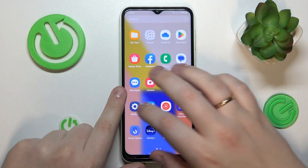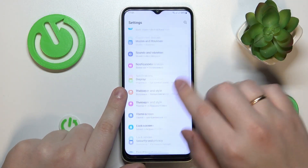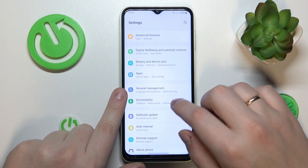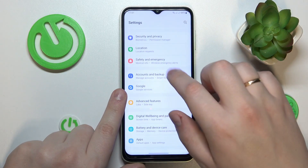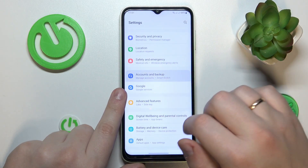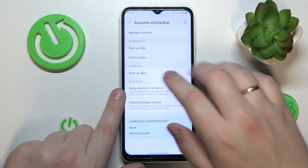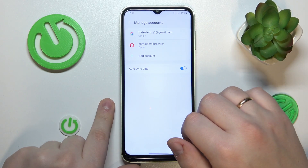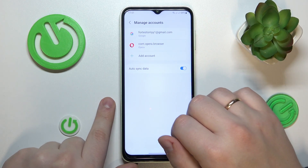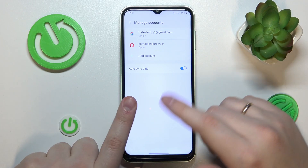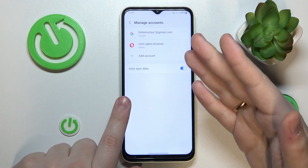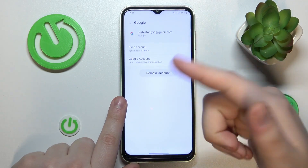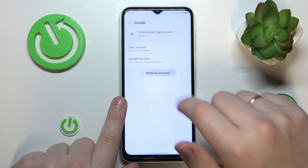To begin with, you will need to launch Settings, then enter the Accounts category — Accounts and Backup — somewhere over here. Go to Manage Accounts and check whether you have any Google accounts linked to your device. If you do, you will need to get rid of them by removing those Google accounts.